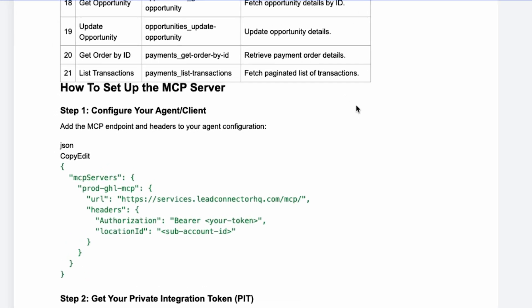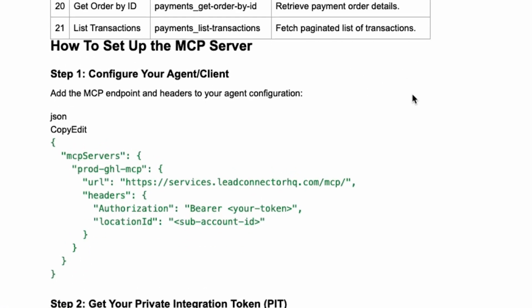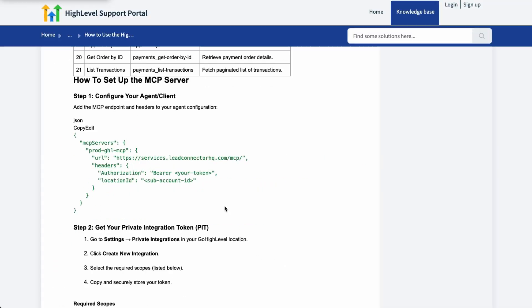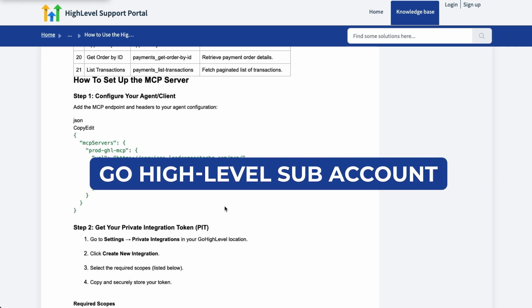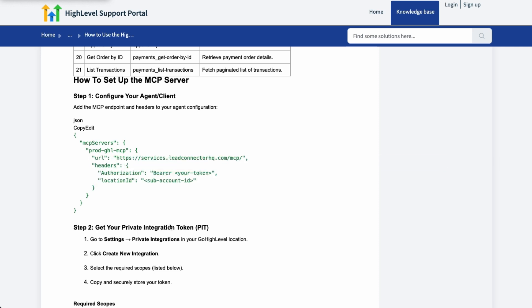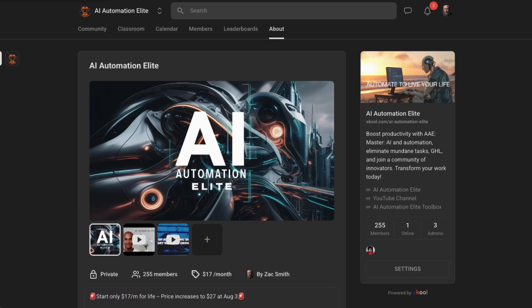Now we're going to be working right down here how to set up an MCP server. This is made for something like VS Code or Cursor, one of the IDEs. They're working on a Claude desktop integration, but we want to use it in N8n, but we do need this information. Now there are two caveats. You do need a Go High Level subaccount, and you will also need this private integration token, which comes from that Go High Level.